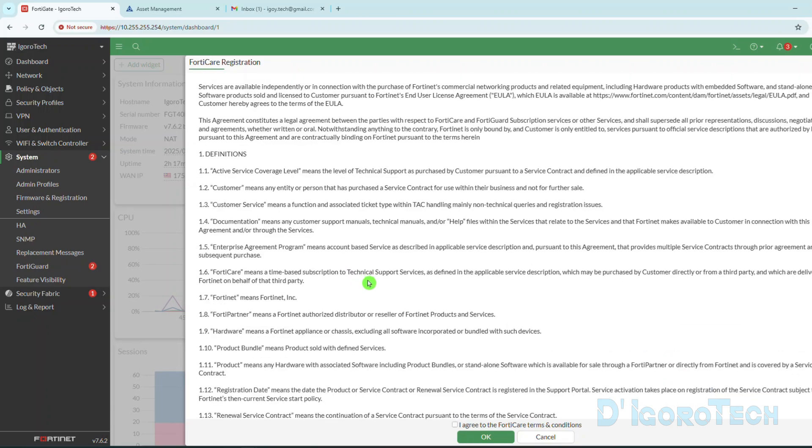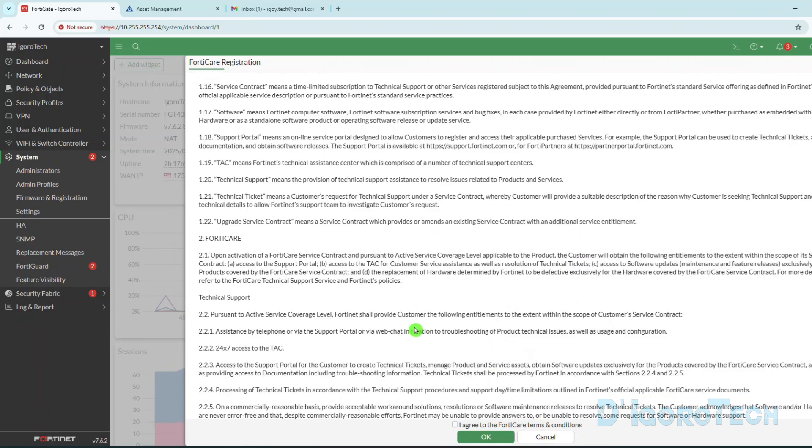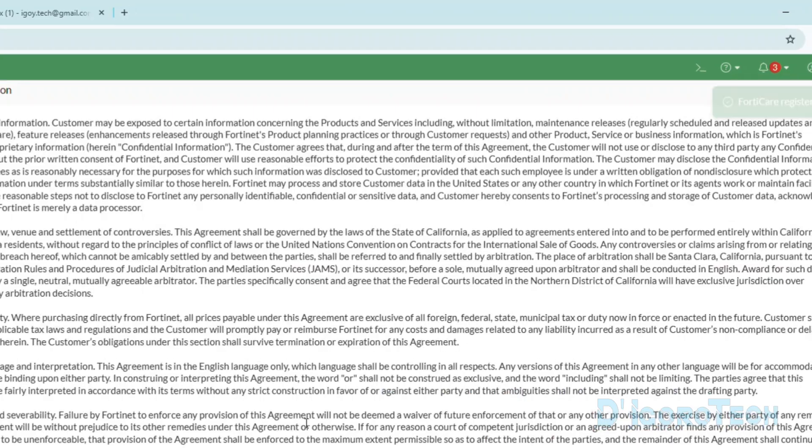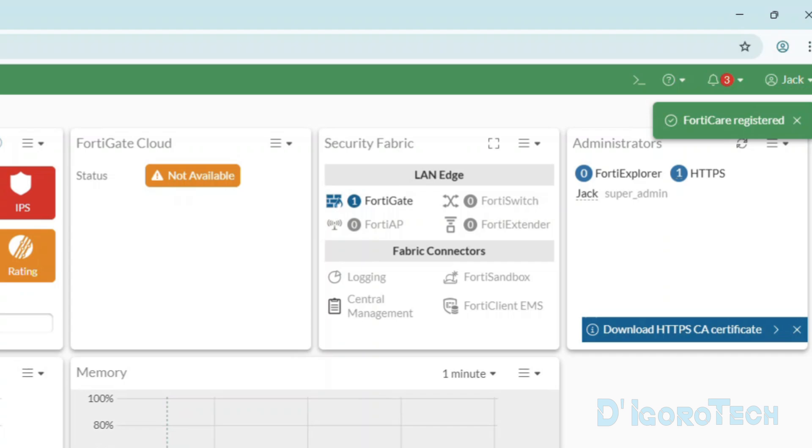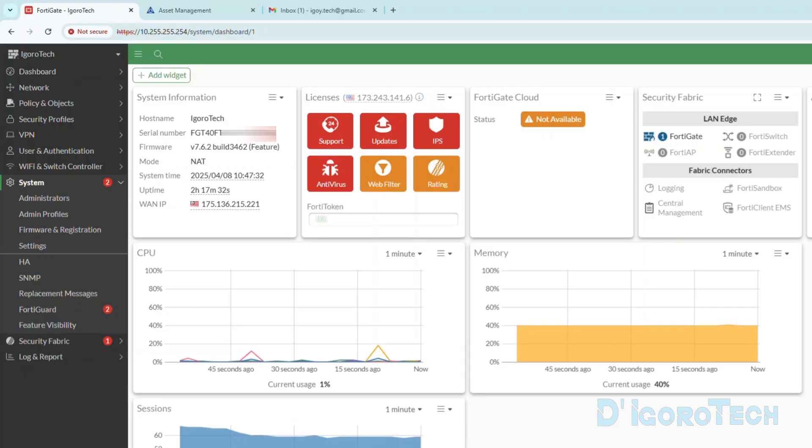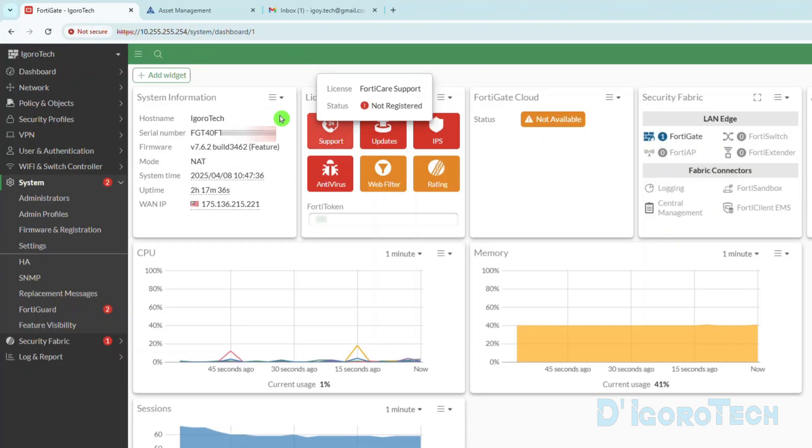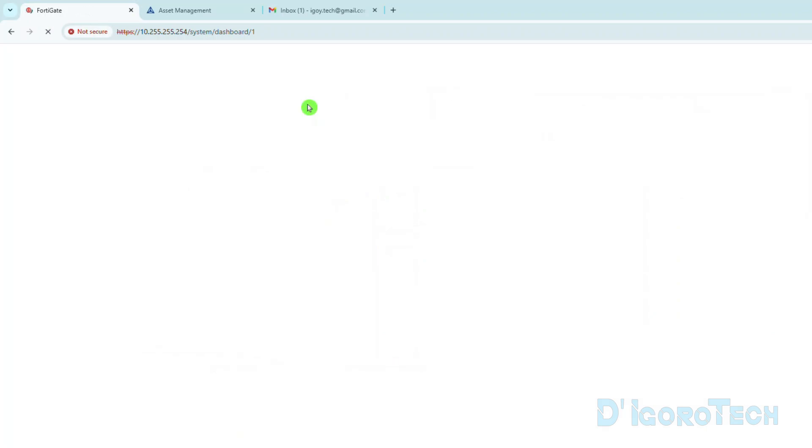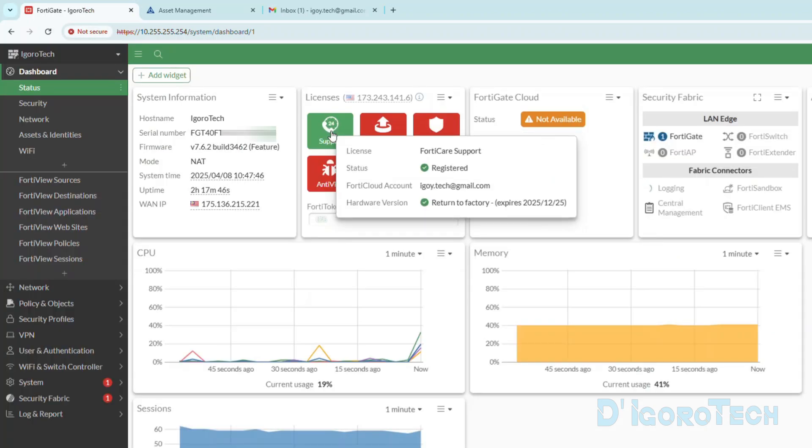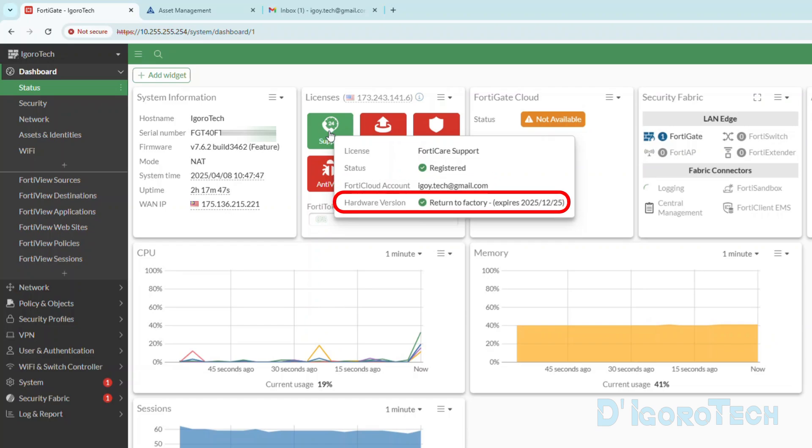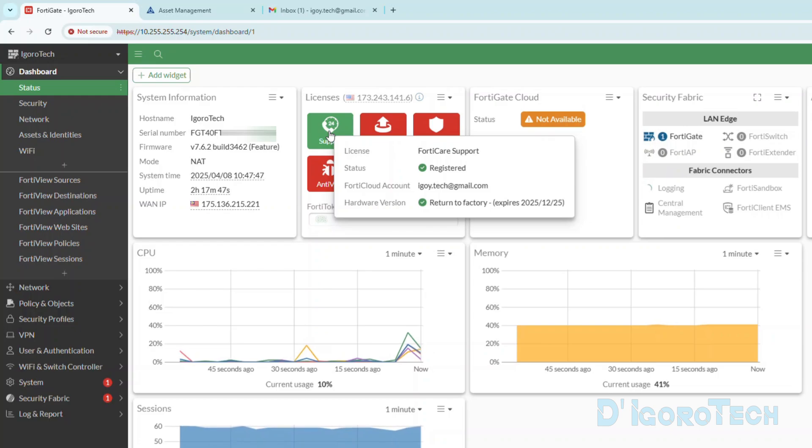You can read and tick the box to agree to the FortiCare terms and conditions. We will receive a notification that the FortiCare has been registered. This means that the device is already registered to our FortiCloud account. If we check the license support, it shows that it's still not registered. Let's refresh the page. Notice that the color has been changed to green. The status changed to registered. You can also see here your FortiCloud account and hardware license expiration date. Your device will still be registered under your account even though the license expires.